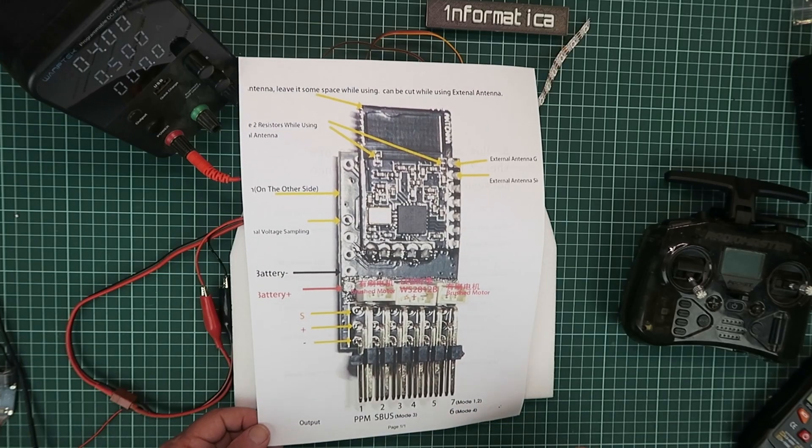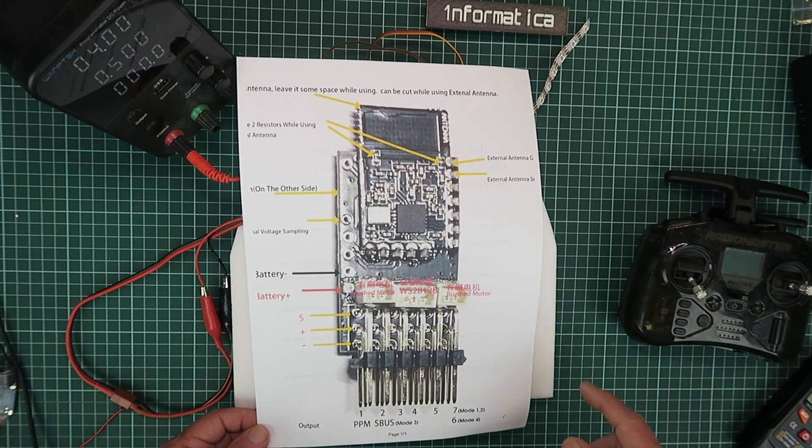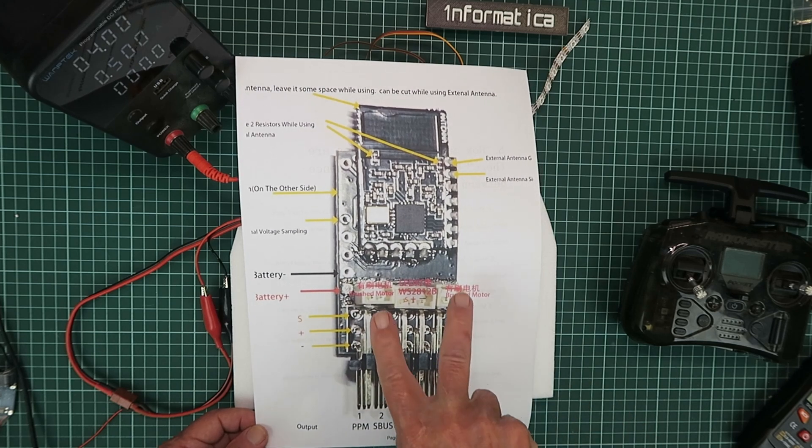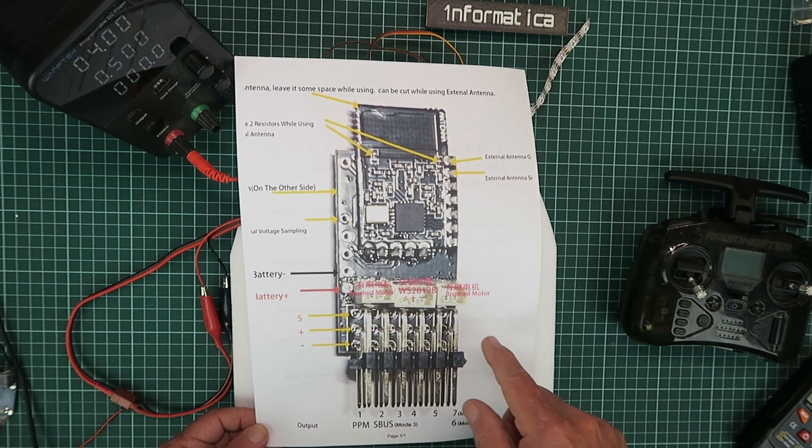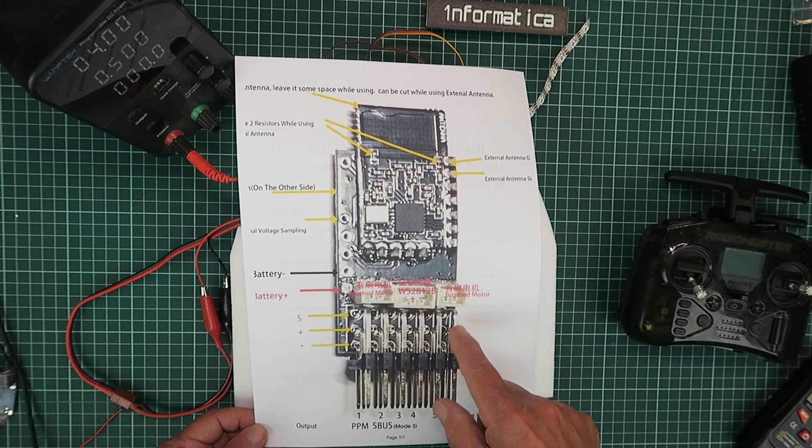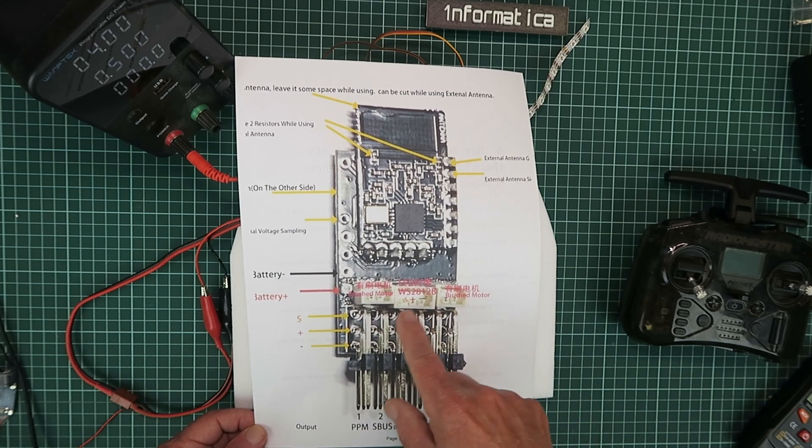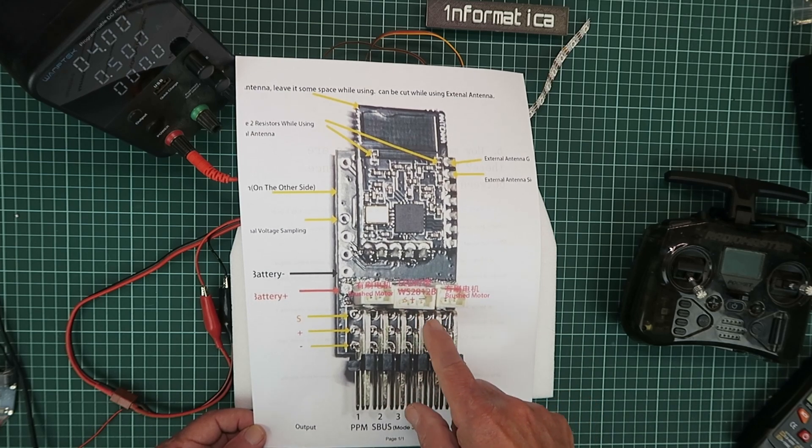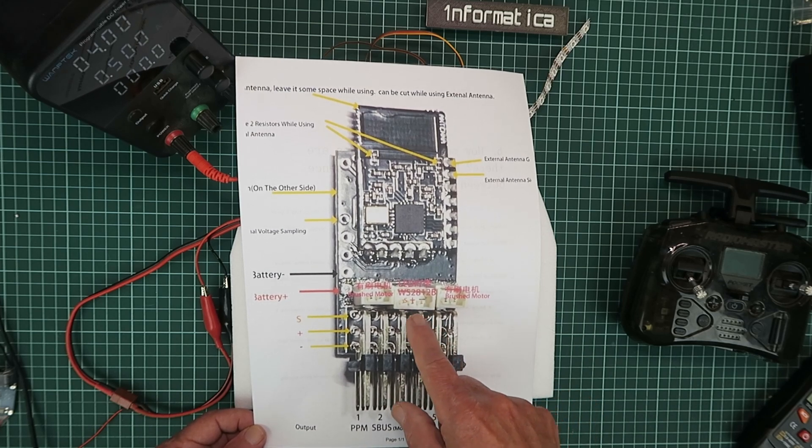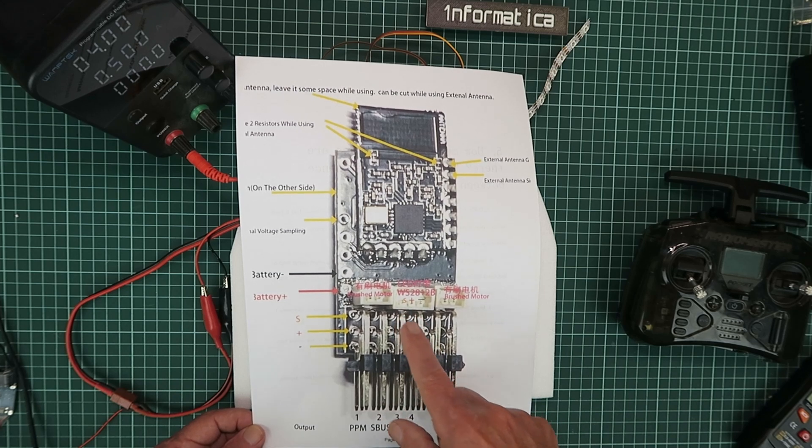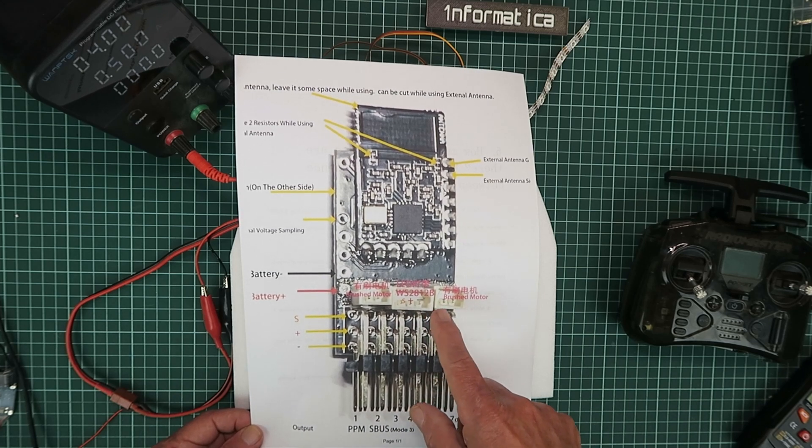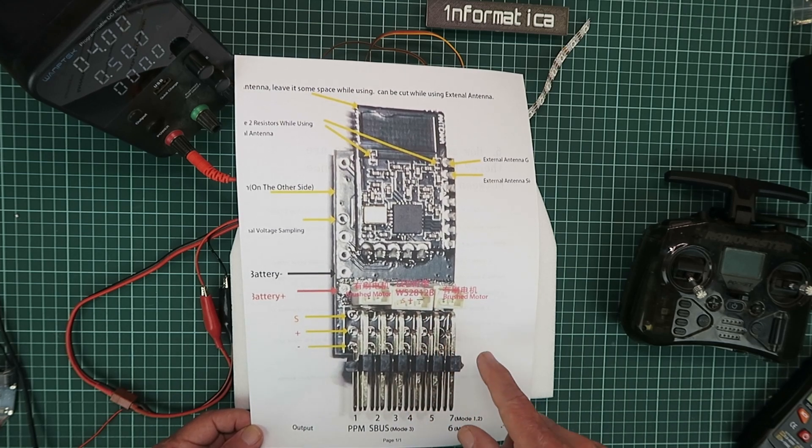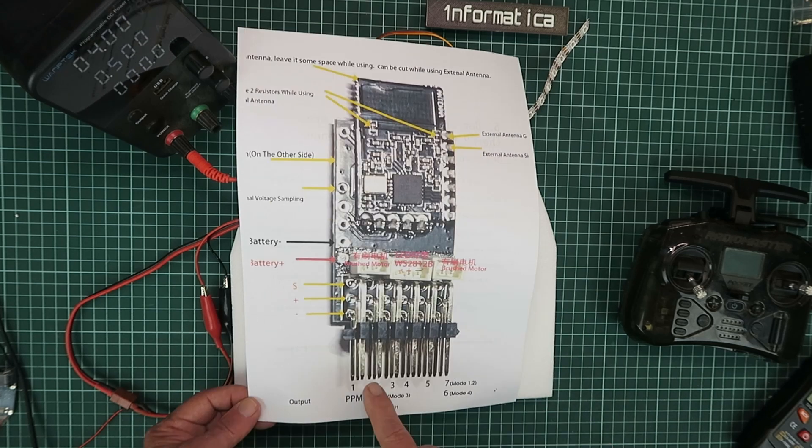We'll cover the battery connections in a moment. Here we have two 2-pin brushed motor connections, as you saw. And in the center, the connection for the LED strip, which is a WS2812B, 5V powered, nominally.